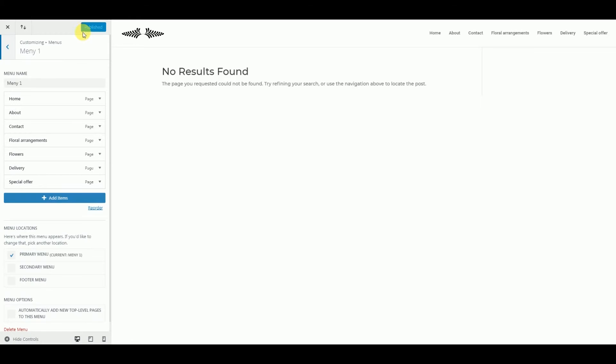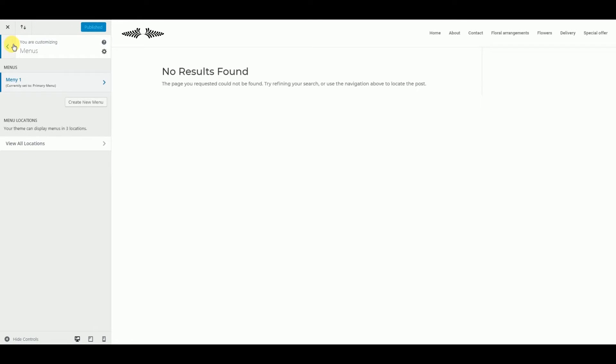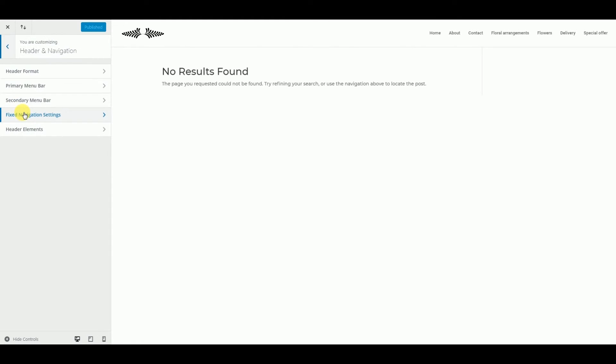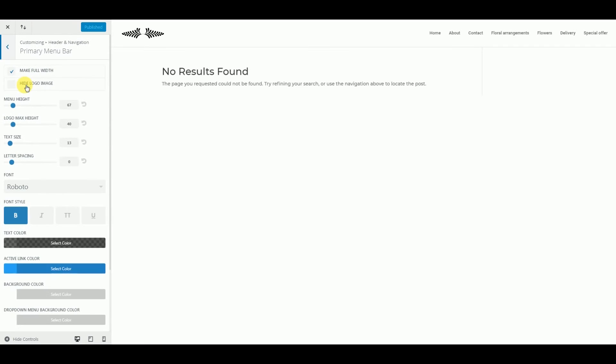So now we want to set our header logo. We go back and we want to set our header menu primary bar. We want to hide or show logo image.